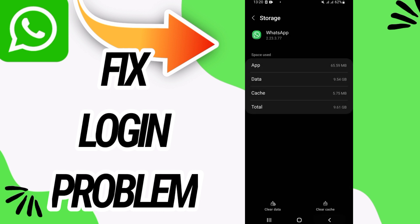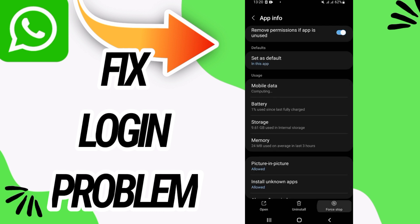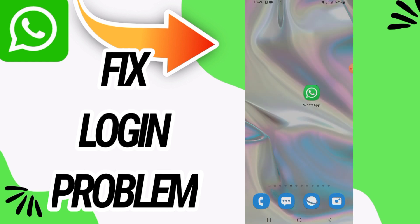On storage option go to the last button clear data and click OK. Now go back and click on force stop and click also OK.